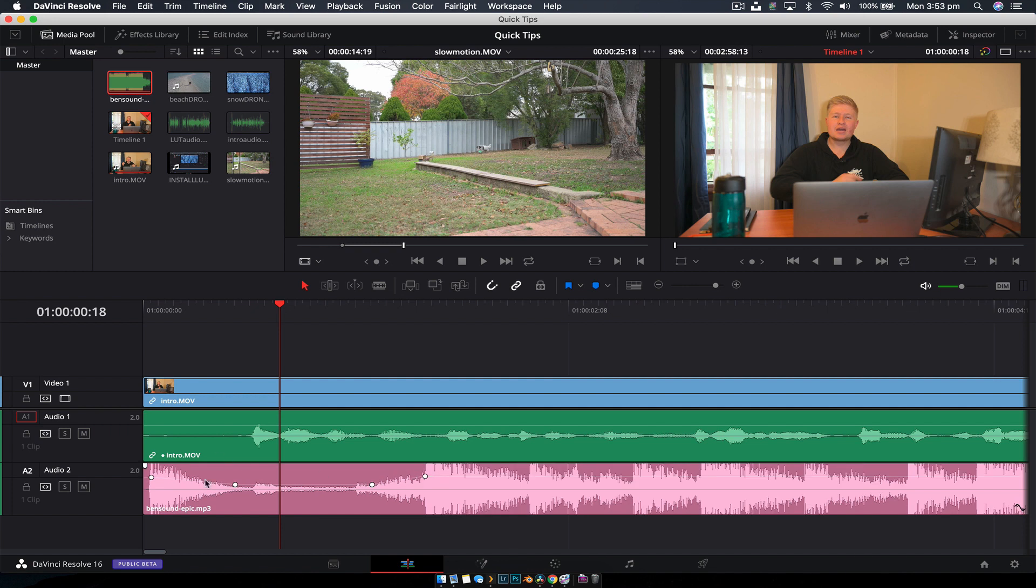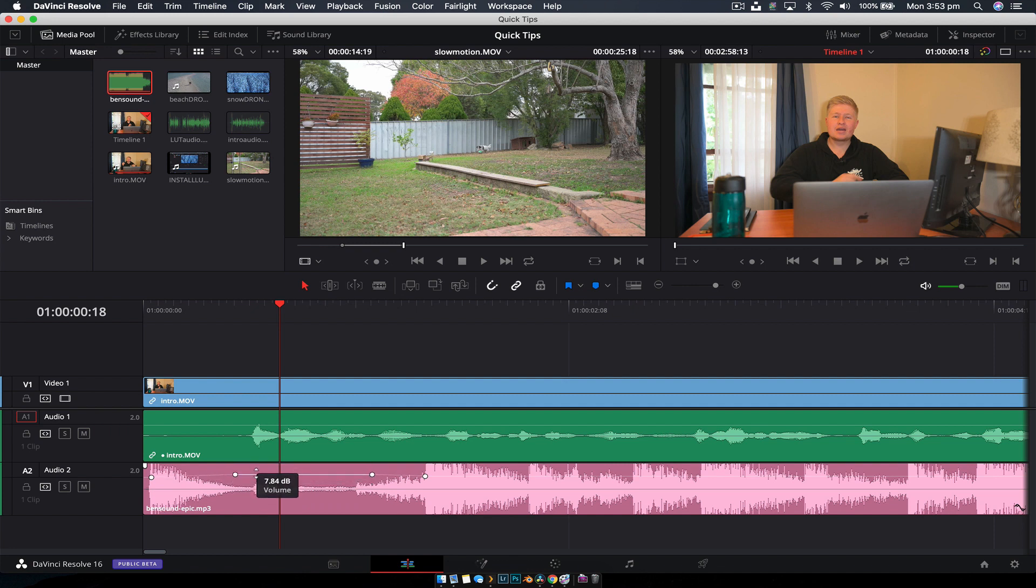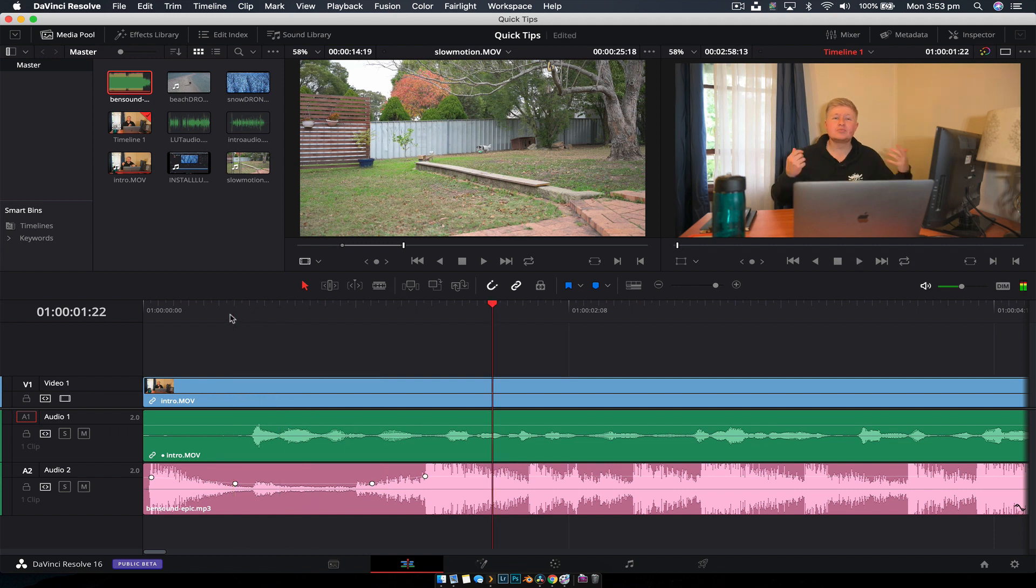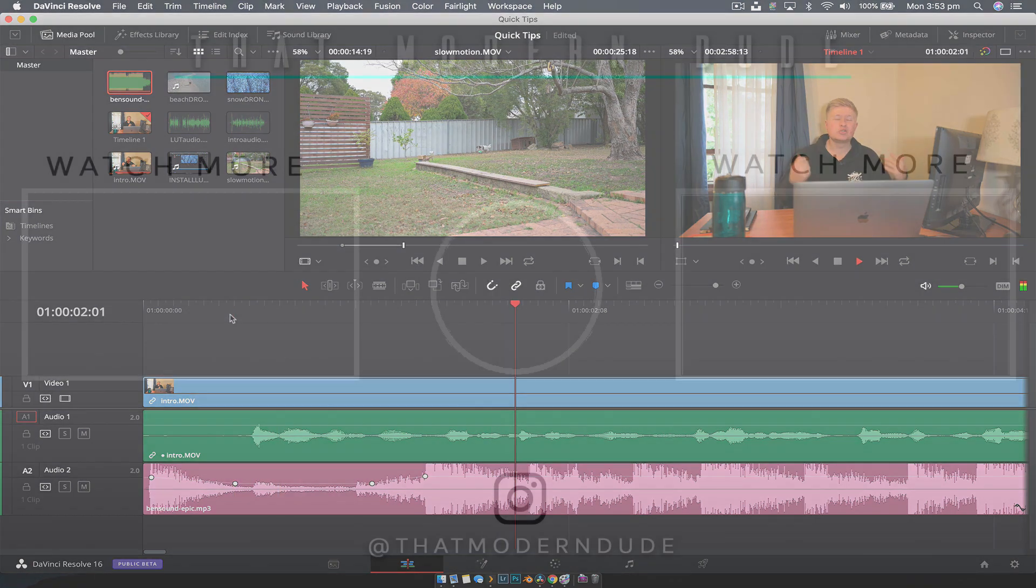Now it's important to generally create two keyframes. That allows you to have this sort of ramp in the middle where you can control the volume and have a nice gradient go in and out. But that is how you keyframe audio to create your own sort of ducking effect.